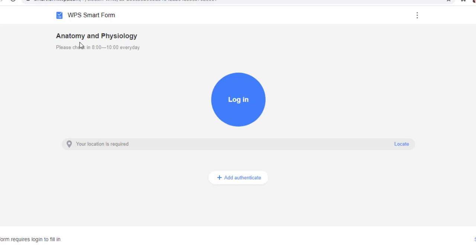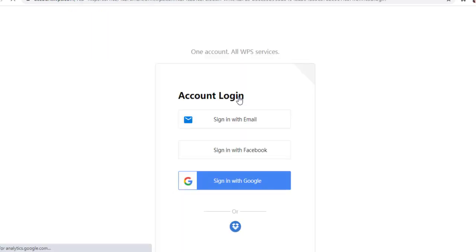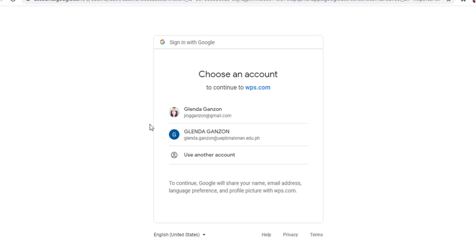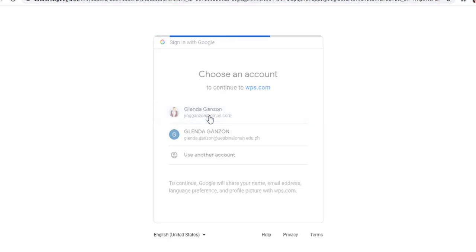So you can see here, there is the name of the subject and the instruction: please check in 8 to 10 every day. The student will be clicking, they can sign in with email or they can sign in with Facebook or sign in with Google. For me, since I already have my email address in my laptop, I'll just choose which of these email addresses I will use to sign in.